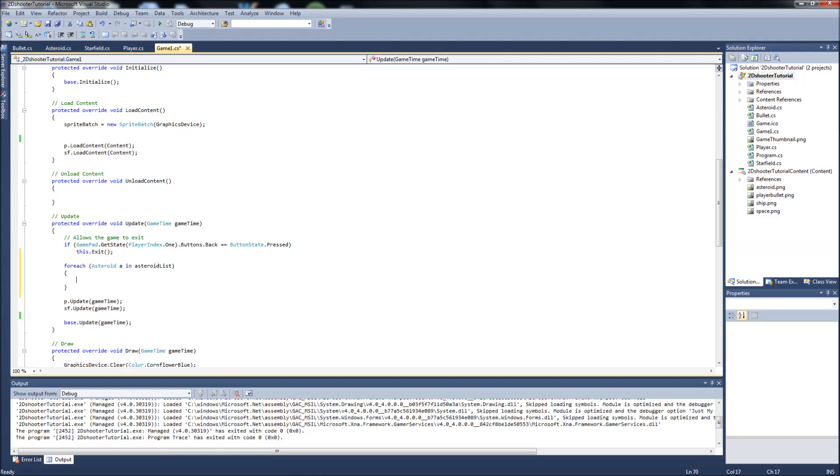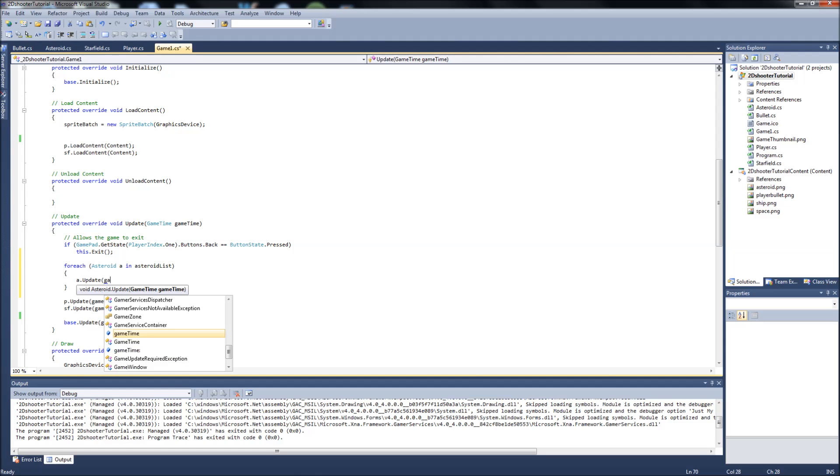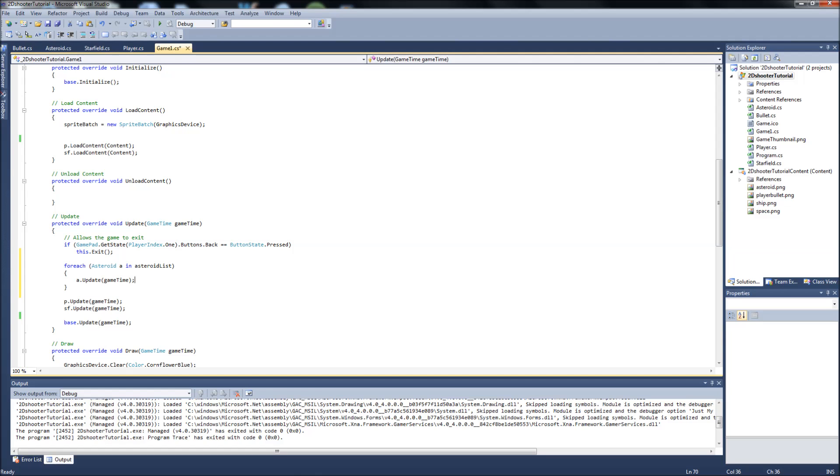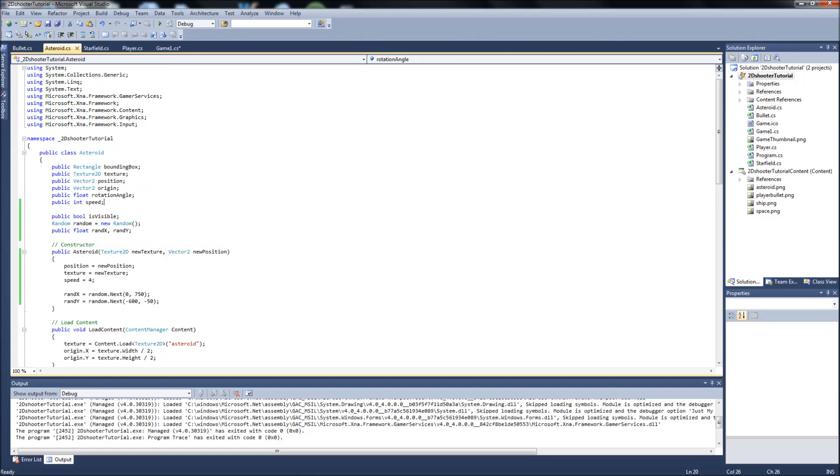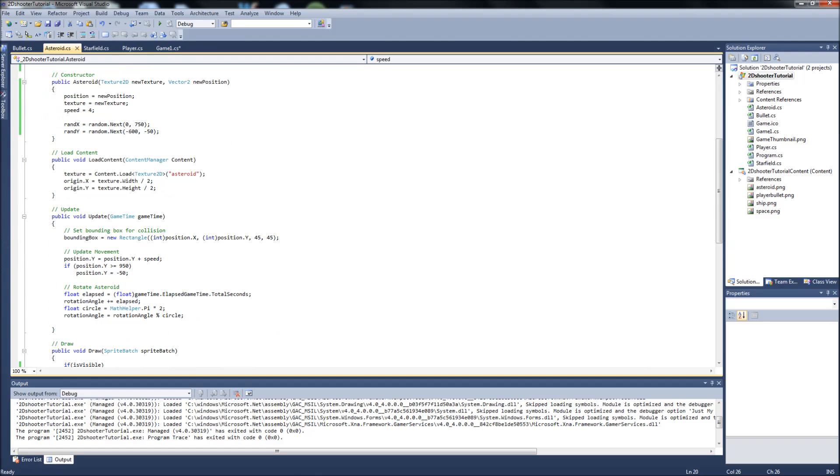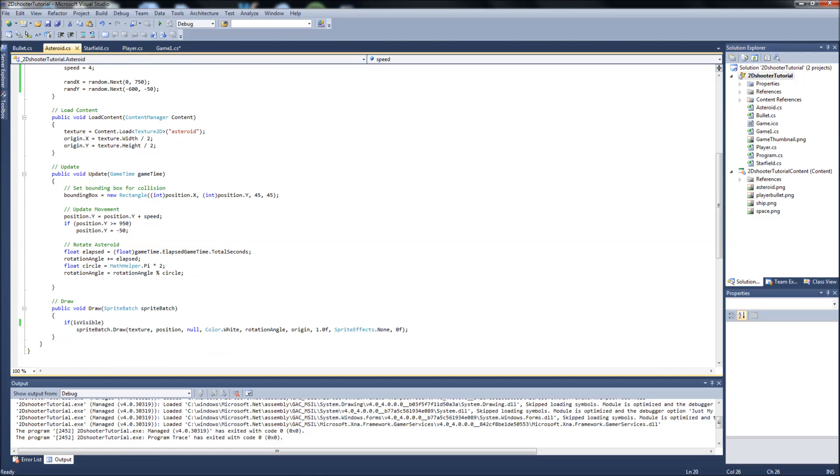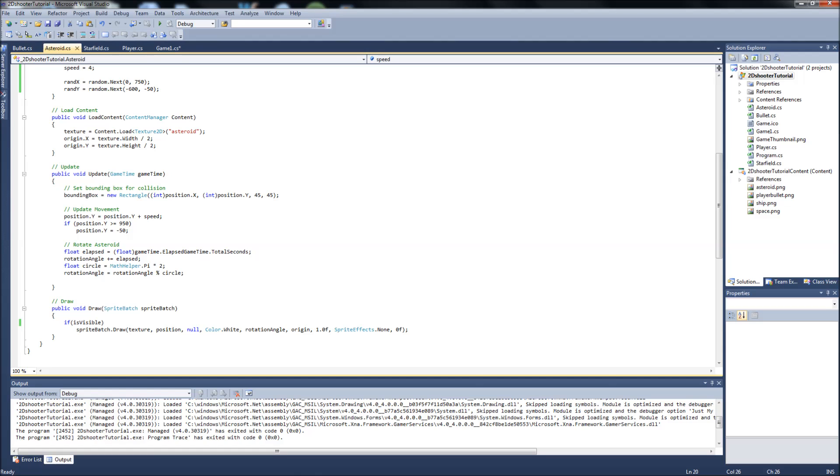Since this is our update function in our main, all we're going to do is say a.Update, and it's going to be game time. So what this is doing is saying for every asteroid that's going to be in our asteroid list, we're going to call our asteroid update function, which is in our asteroid, which is our function here. That's going to be handling creating a bounding box, setting movement, and making the asteroid rotate.